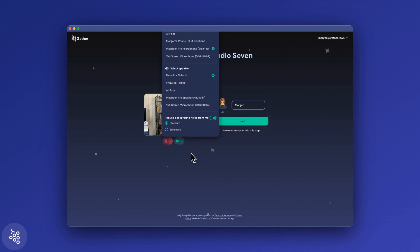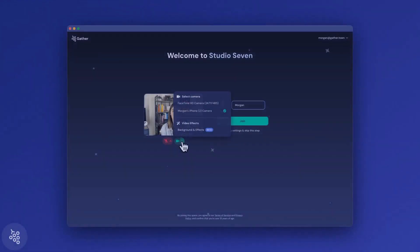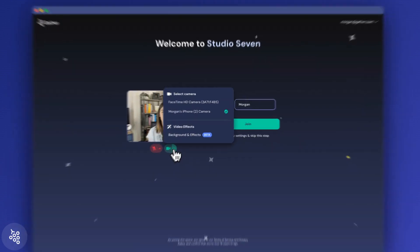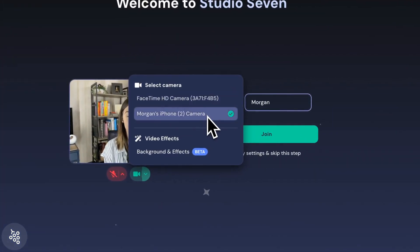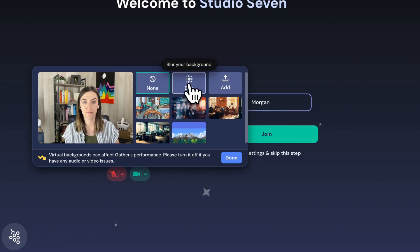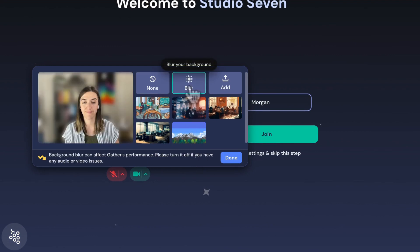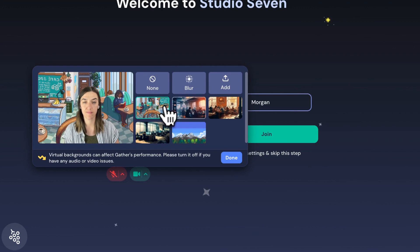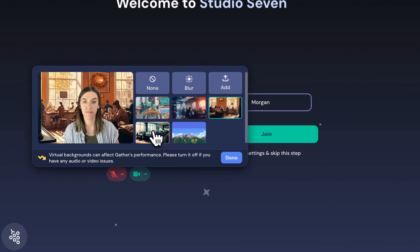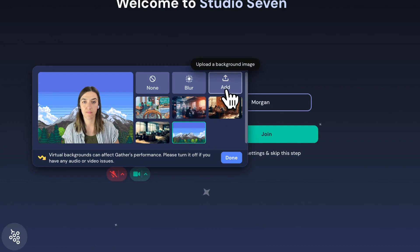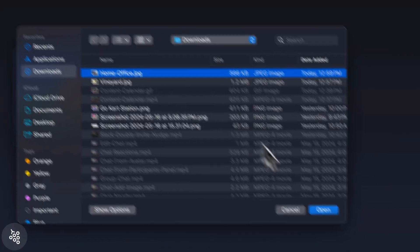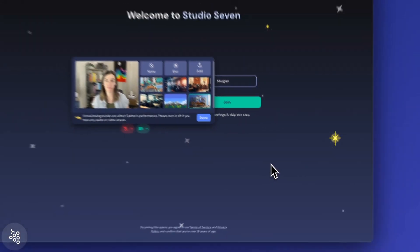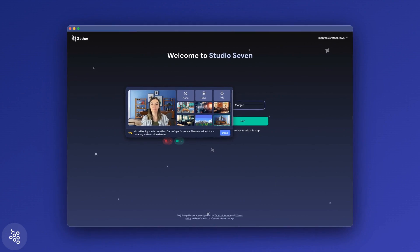In the video options, you can select your camera device along with any video effects. Background blur is great for distorting your background, or you can use a full background image. We have a few you can choose from, or you can upload your own. There, instant home makeover.